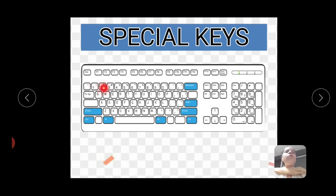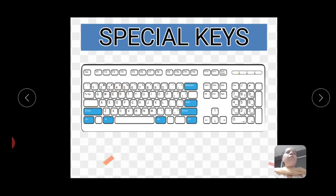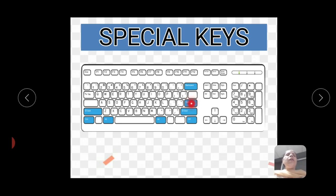Shift key is also used to type upper symbols. For example, above keys 1, 2, 3 there are small symbols visible. To type those symbols, hold the shift key and press that key — the symbol shown on top of the key will appear on screen. Enter key is used to move the cursor to the next line. Control key is used with other keys, and alt key is also used with other keys.